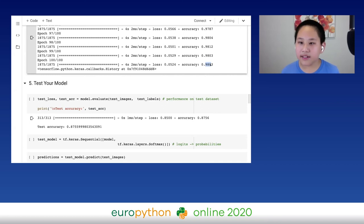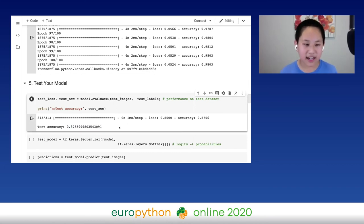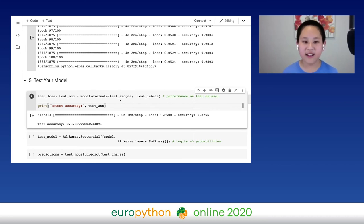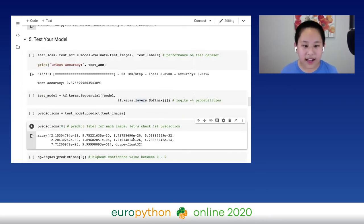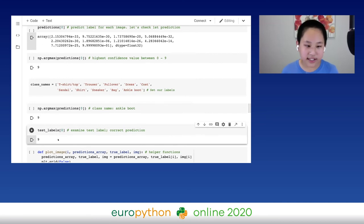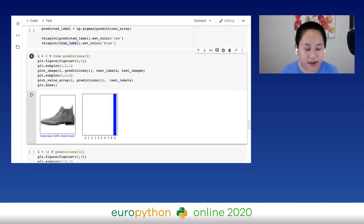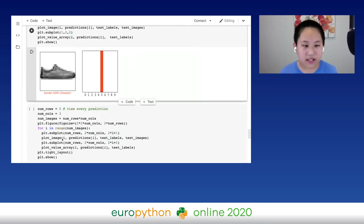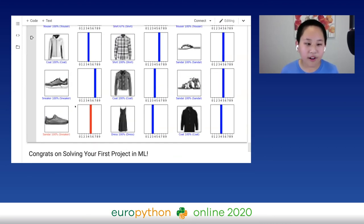Hmm, I think we overfitted a little — in our final epoch we have 98% accuracy on training data but only 87% on testing. So here's a challenge: play around with the model and the number of epochs to see if you can get an accuracy greater than 95%. If you need help, feel free to reach out on Discord. Looking at our predictions, our prediction is 9 — which from our class names array is 'ankle boot.' The correct label is also 9, so this is a correct prediction. Blue means we got it correct; red means we got it wrong. Our model got sandal wrong, but overall is doing pretty well — except for the sneaker. Congratulations on solving your first project in machine learning!